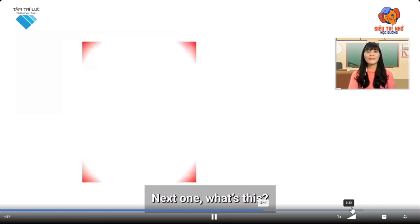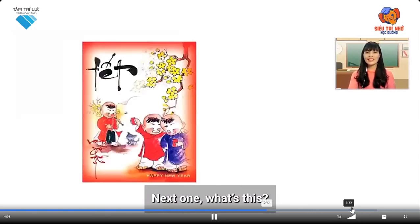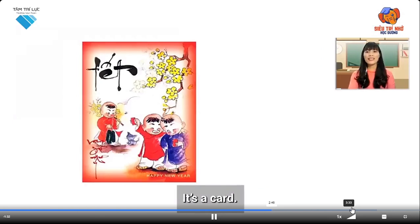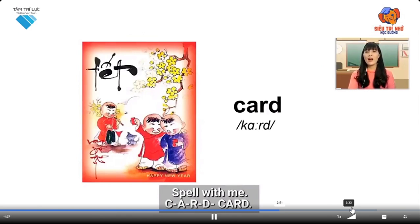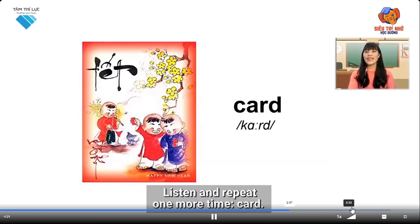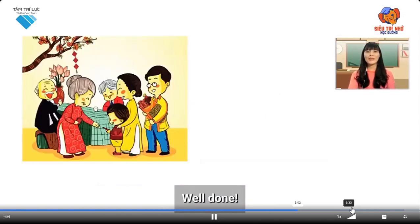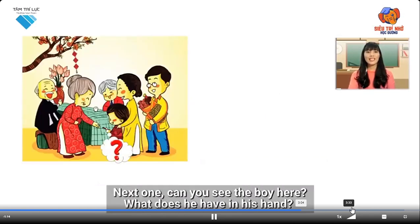Next one. What's this? It's a card. Spell with me: C-A-R-D. Card. Listen and repeat one more time: Card. Well done! Okay, the next one.